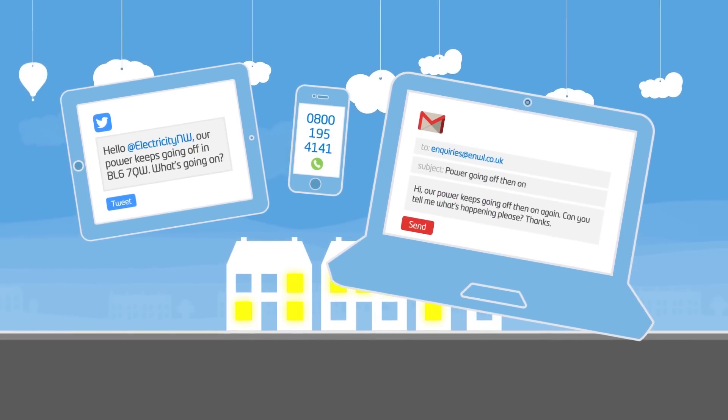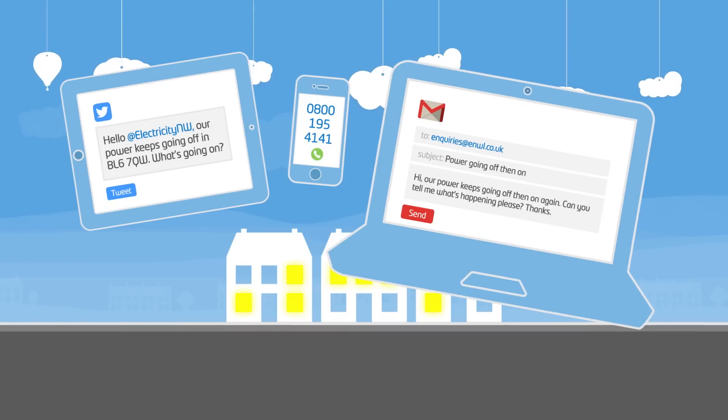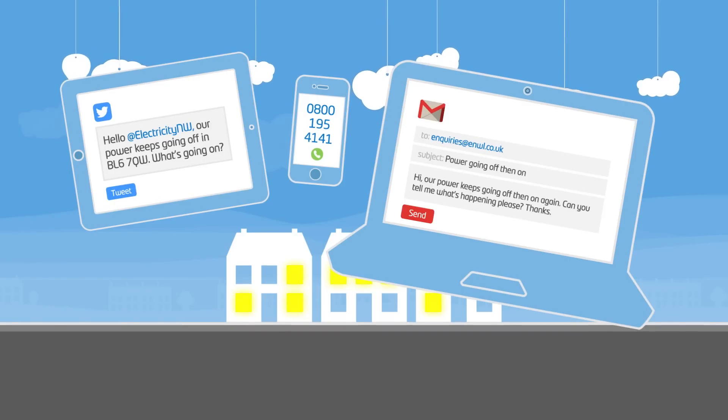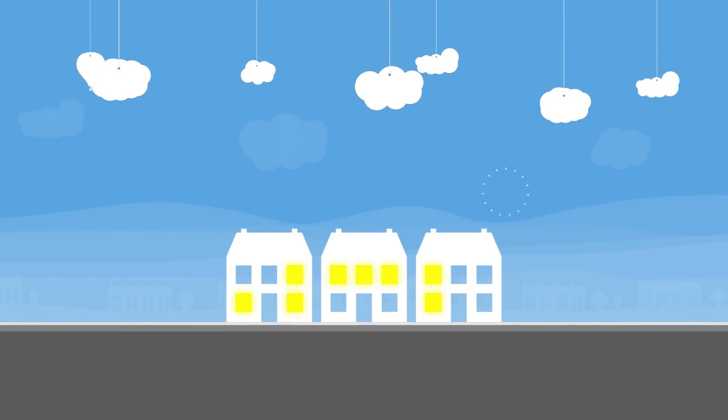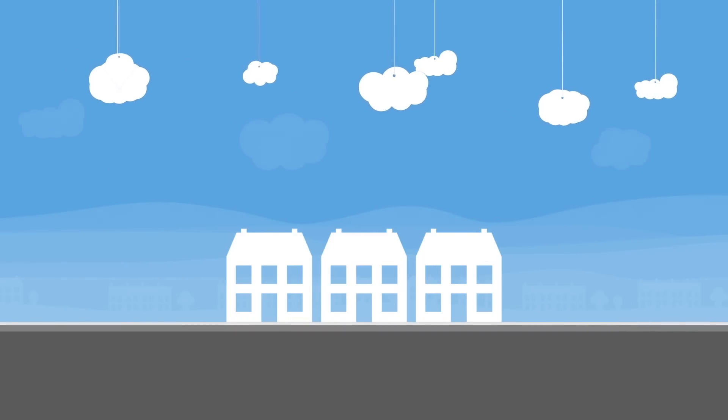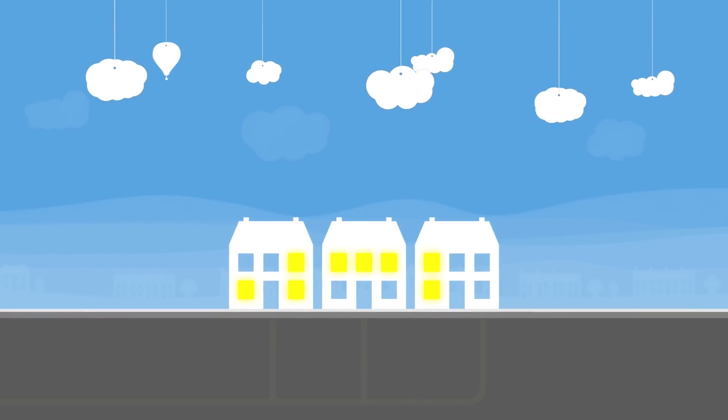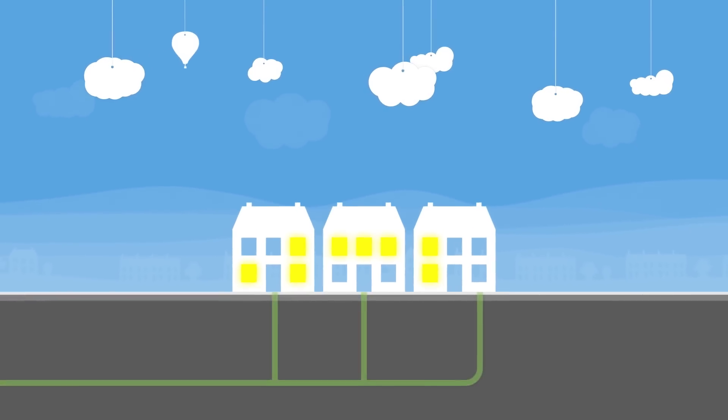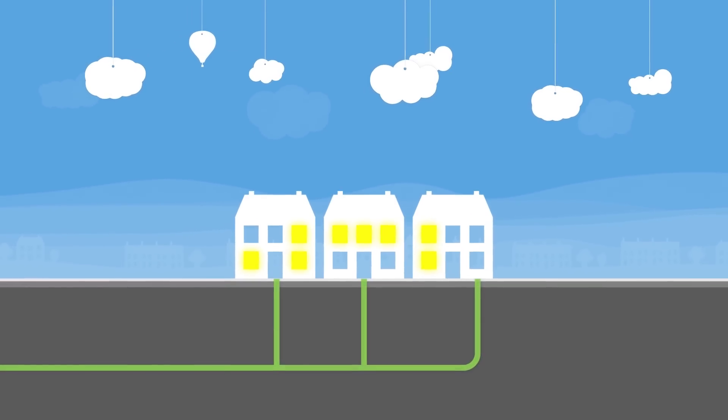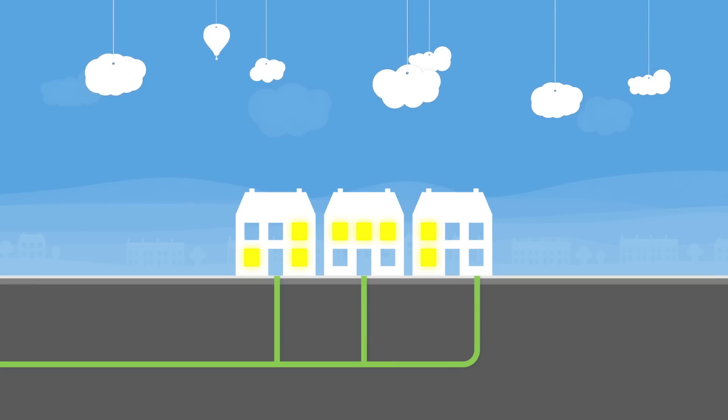So, there's a transient fault on the network, but what does that mean exactly? Well, a transient fault is a fault that causes a power cut, but is no longer there when the power is restored, so it's not clear which part of the underground electricity cable needs fixing.